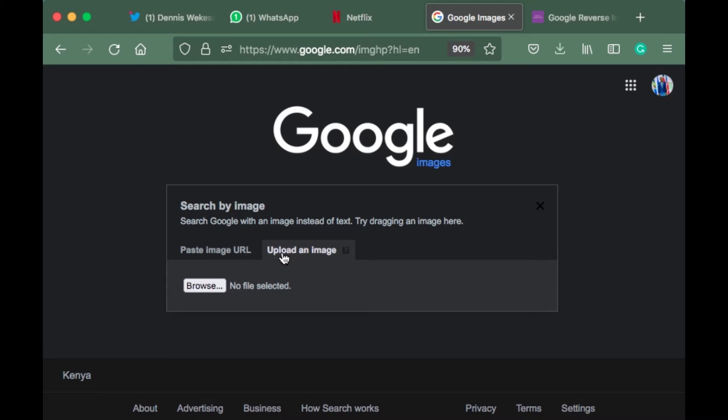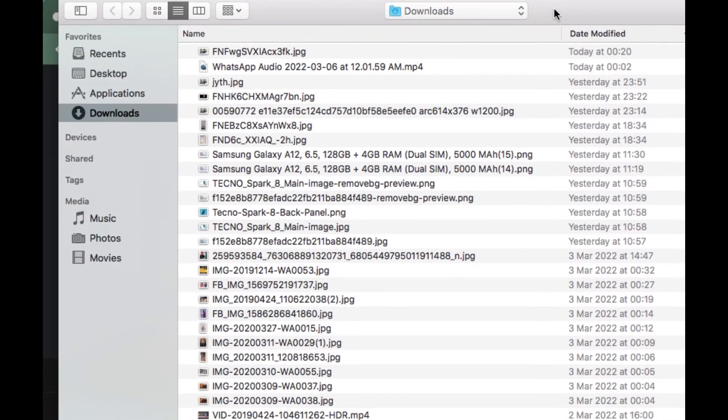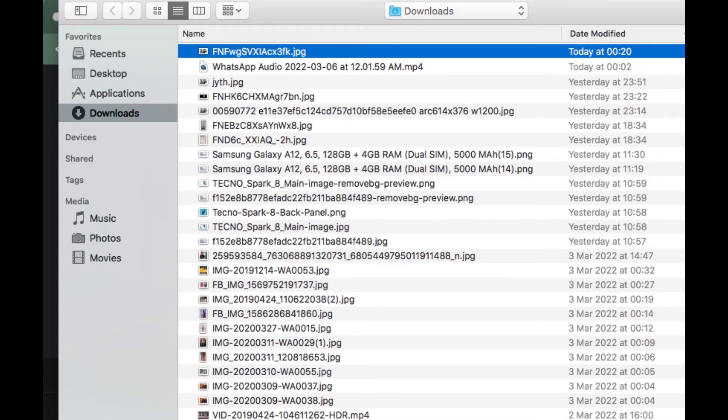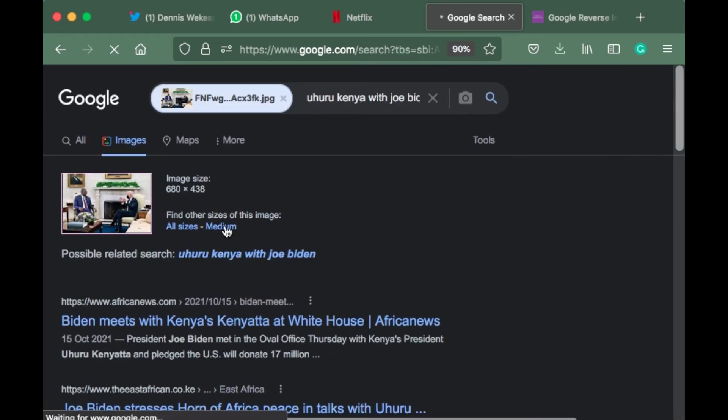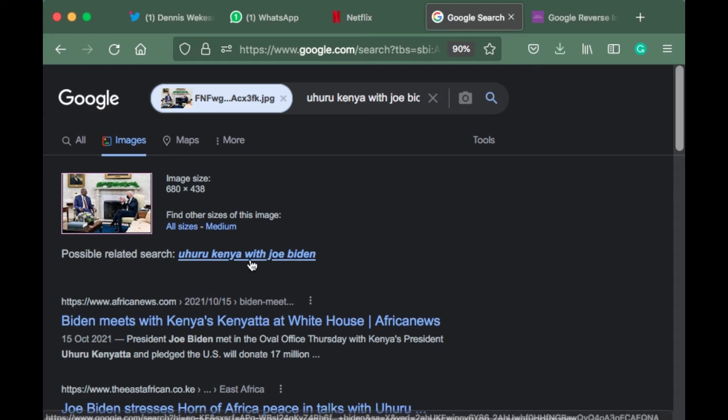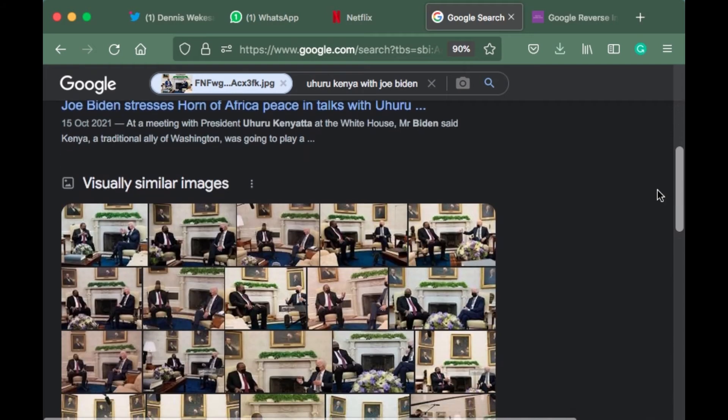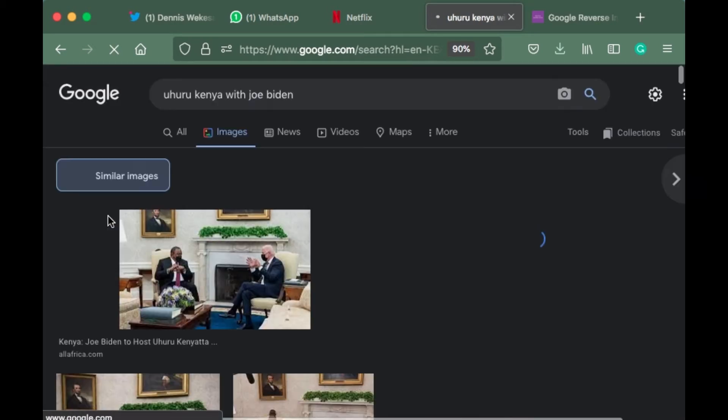Let's come to Google Images and upload the image. It will ask you to browse. It's the last image that we downloaded today. Google is telling us that the only possible search related to that picture is Uhuru Kenyatta with Joe Biden.